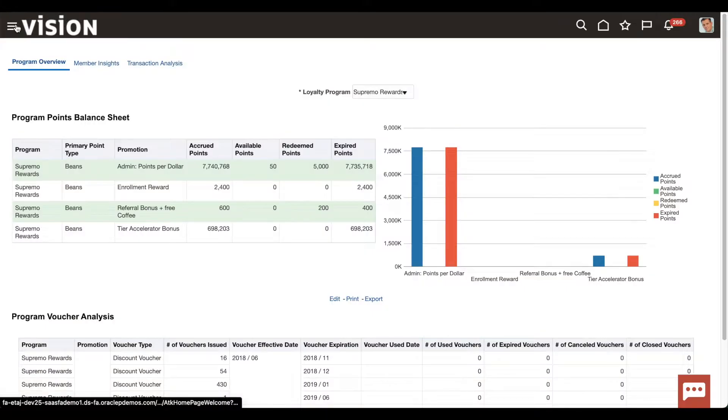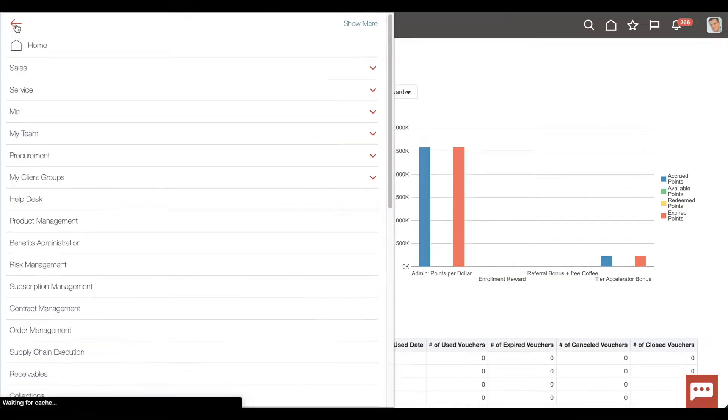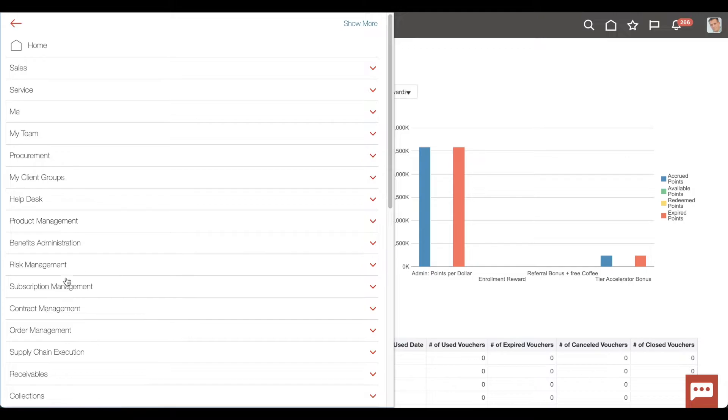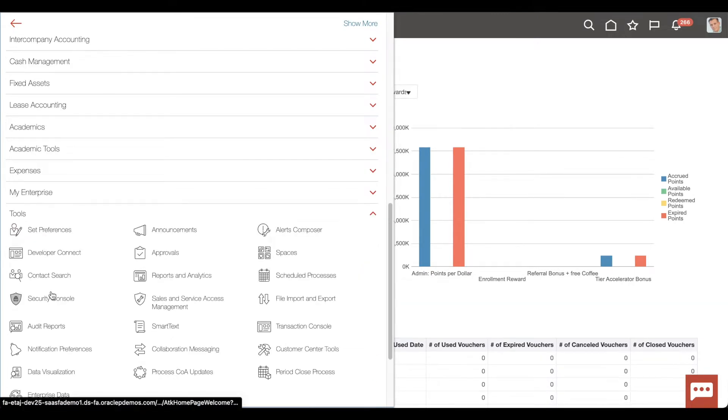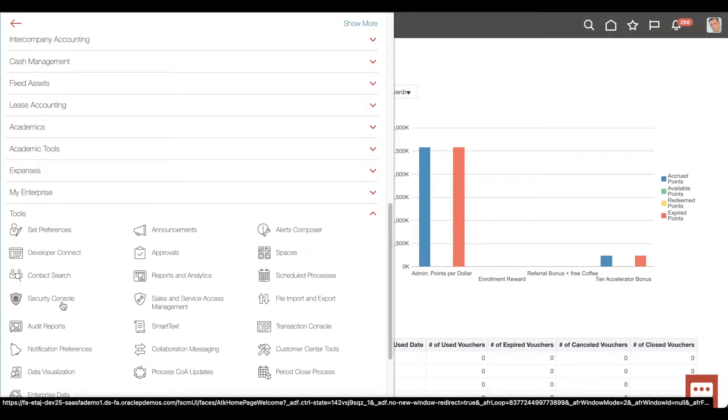Click the Navigator menu on the top left and click Tools. Then select Security Console.